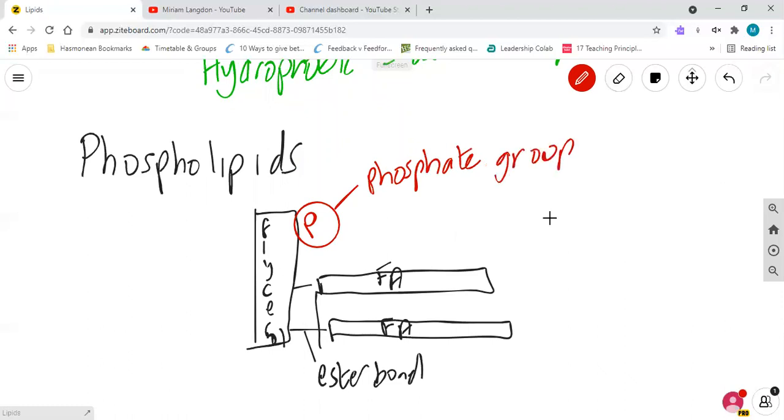So you can see straight away that unlike the triglycerides, there are only two fatty acids, there are only two ester bonds. There's still a glycerol, but we've replaced the third fatty acid with a phosphate.